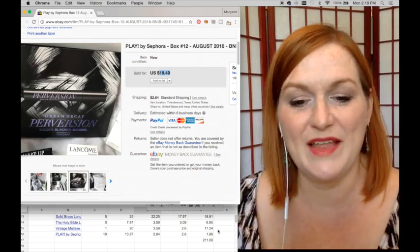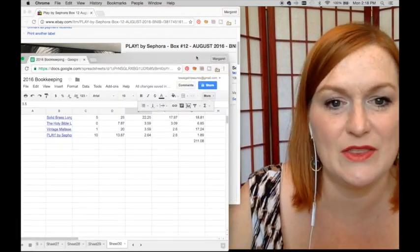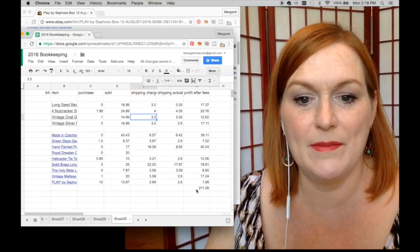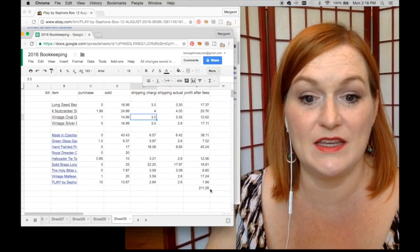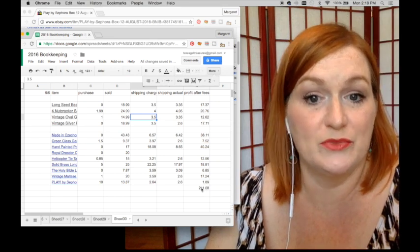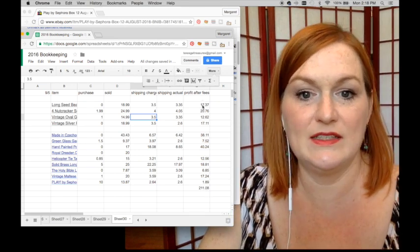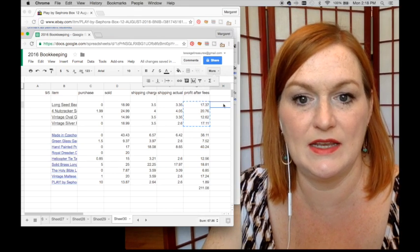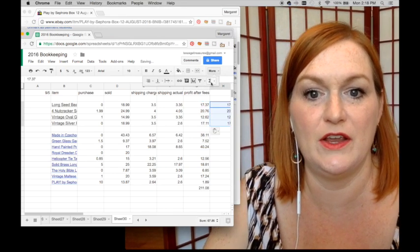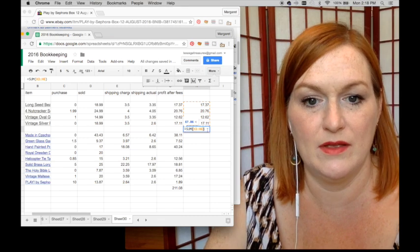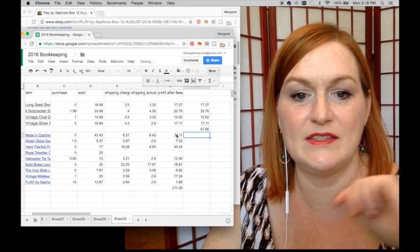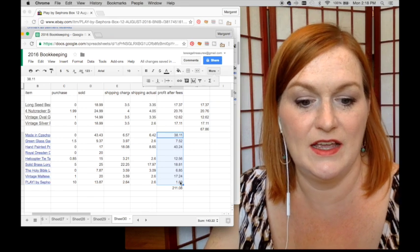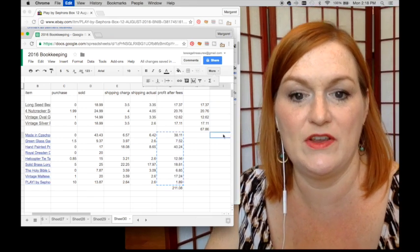So here are the numbers. I minus the nine dollars, so it was just over 200 that I made. And let's see, this is my Etsy numbers... so on Etsy I made $67.86.